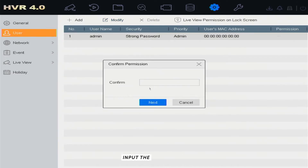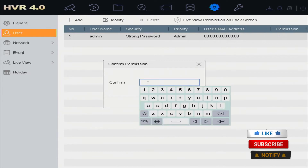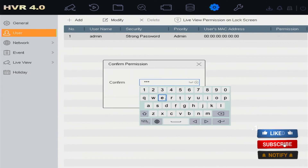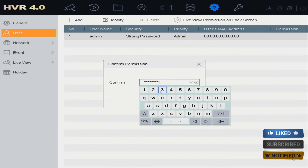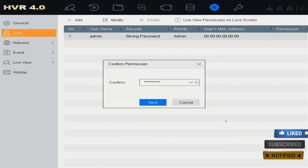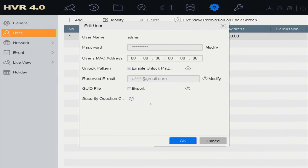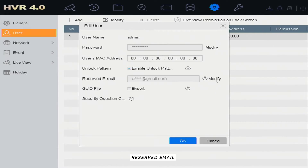Input the administrator password, then click Next. Here you can change the password, reserved email, and unlock pattern.